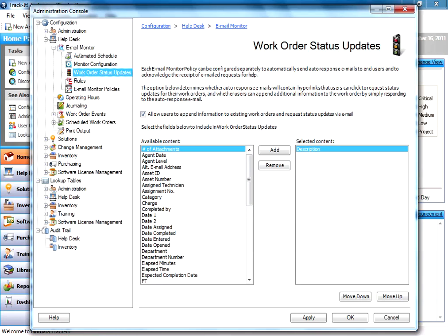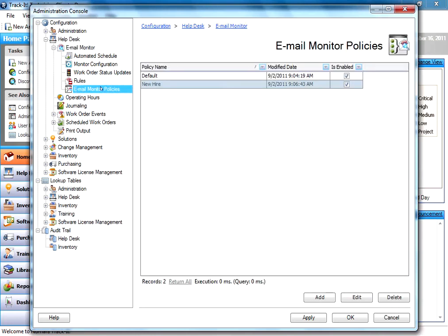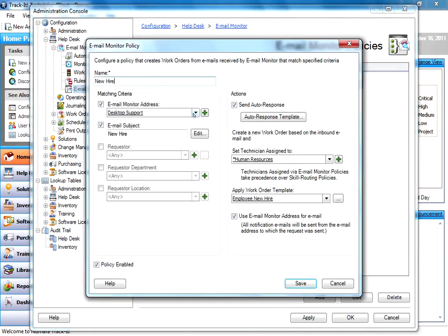That is configuring email monitor in a nutshell. The email monitor policies can become as complex or can be as simple as you like. It all depends on your level of complexity at your organization and how you would like to have these emails routed and handled. I hope this information is helpful to you. Thank you for watching.